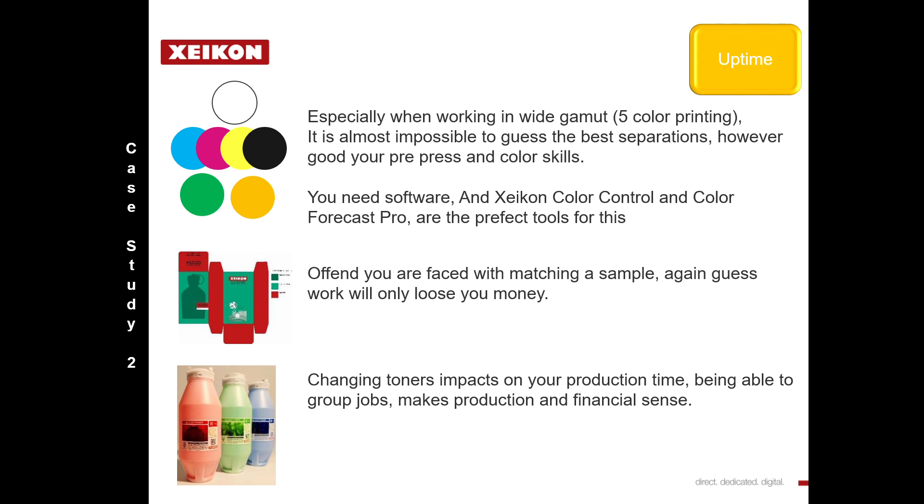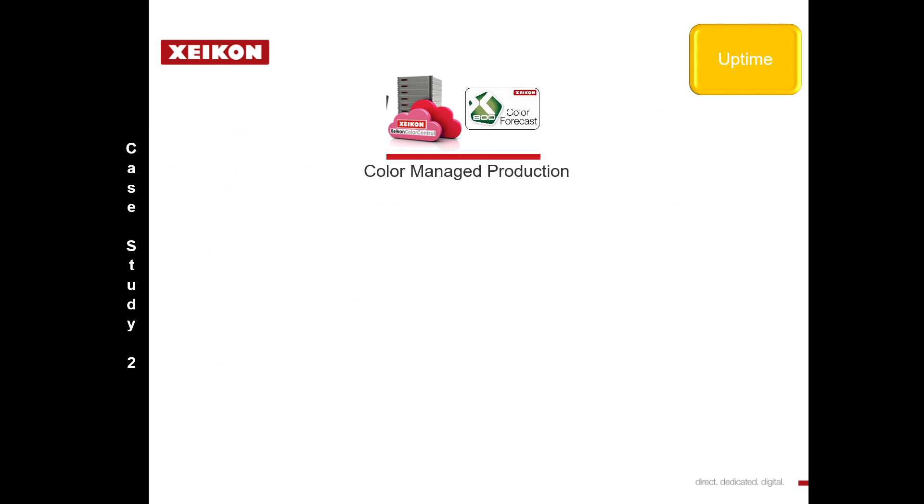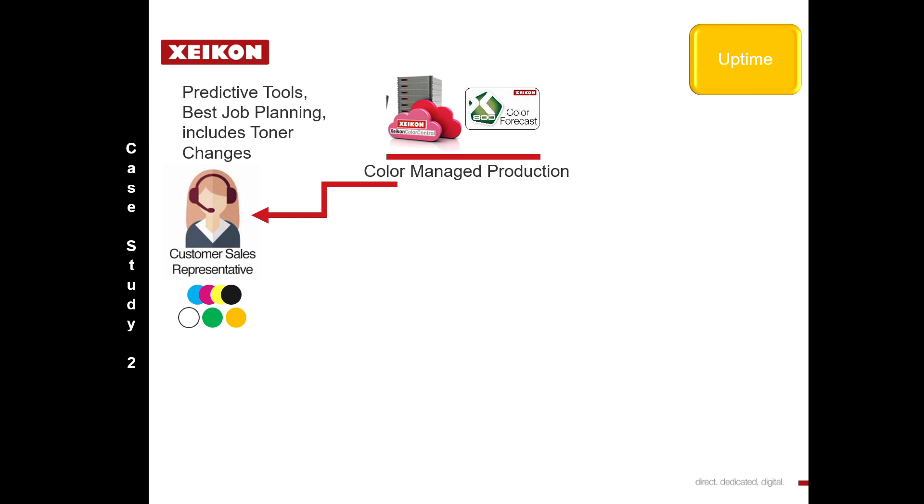Let's have a look at what we did. Of course, to make this work, we implemented color management with different tools: Xeikon Color Control and Color Forecaster Pro. The first part of the workflow is obviously the planning of the jobs. Lucky for us, we have very strong predictive tools which are great for people in order processing and job planning where they can look at what the customer's requirements are and group the jobs appropriately.